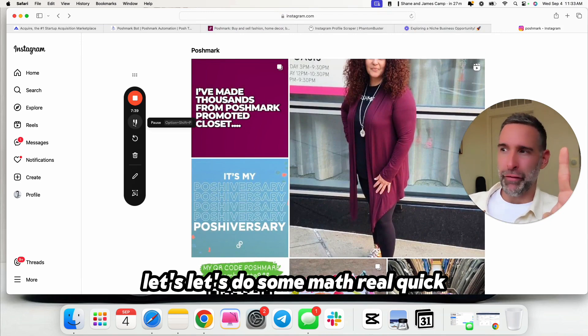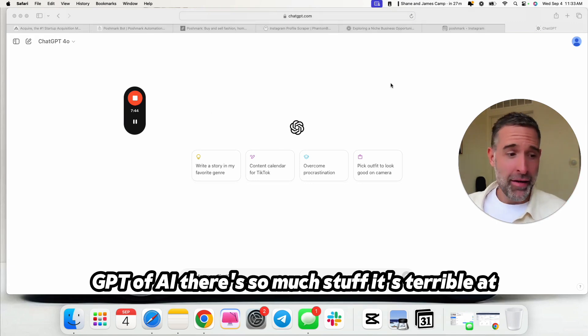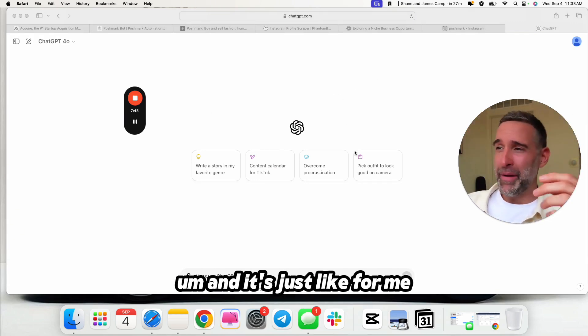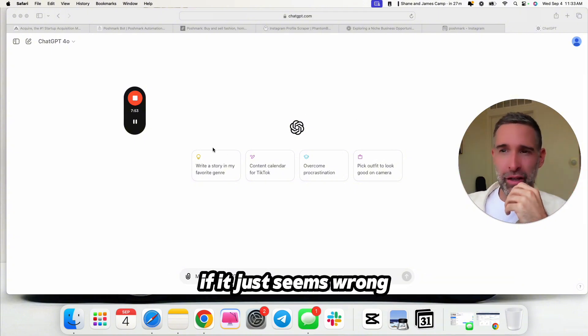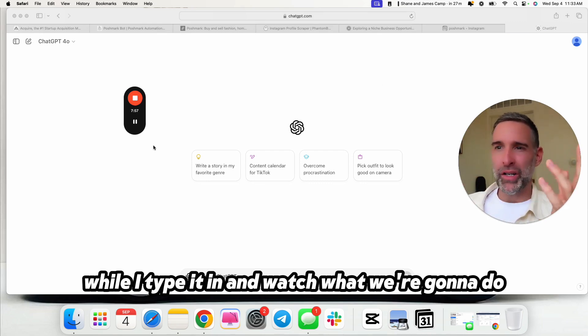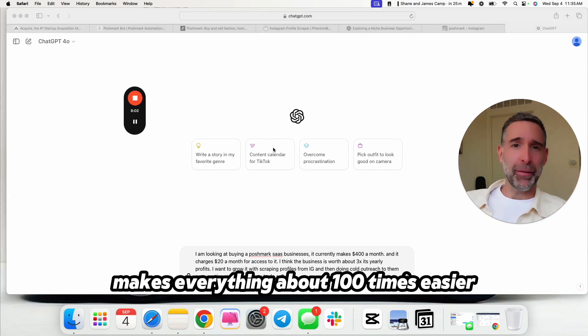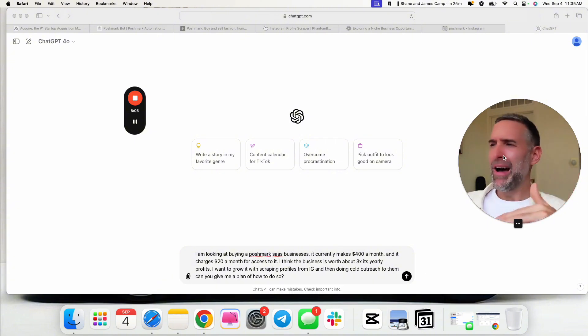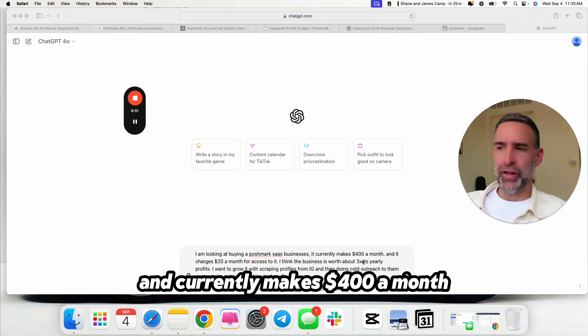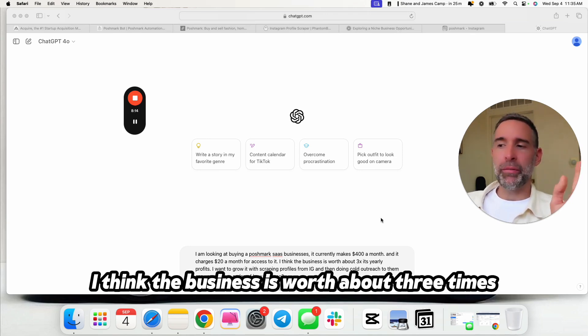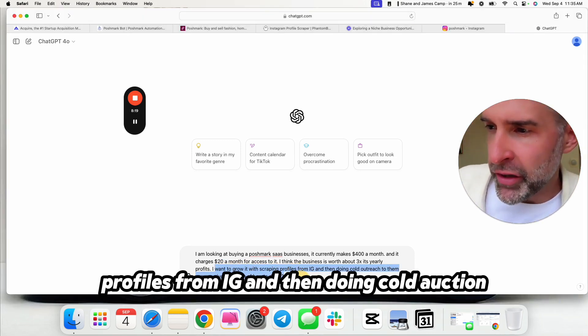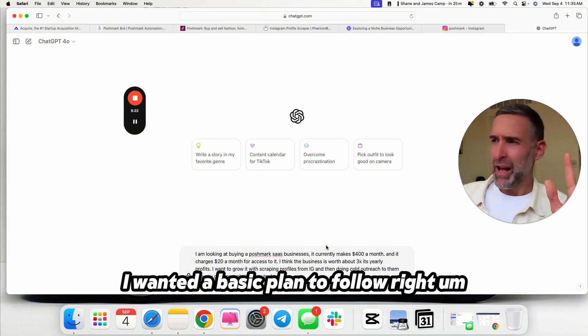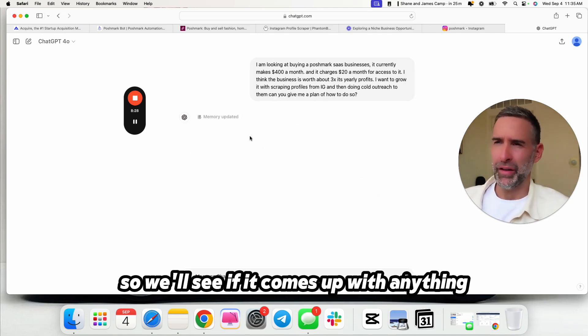So here are the options. Let's do some math real quick. This is actually one of my favorite uses of ChatGPT, of AI. There's so much stuff it's terrible at, but the truth is, for certain things, it's actually really good. And it's just like, for me, running back of the envelope numbers. For something like you, you have to double check it every now and then if it just seems wrong. But I'm going to type it in, so you have to wait around while I type it in and watch what we're going to do.